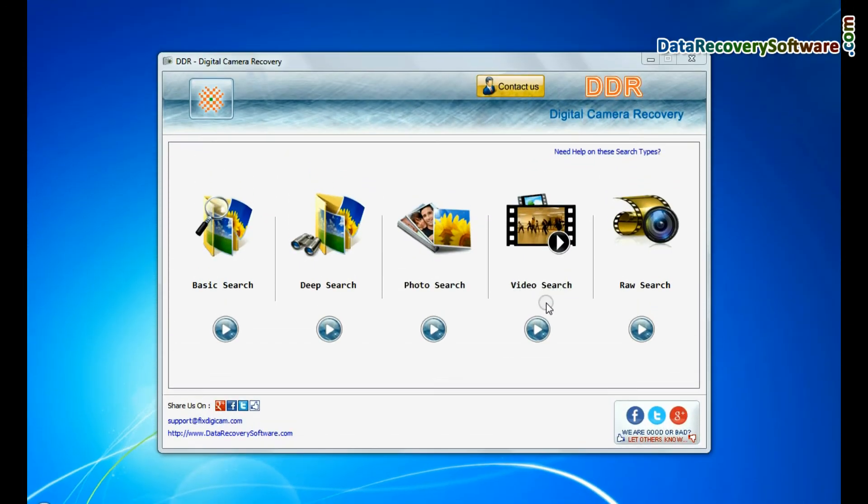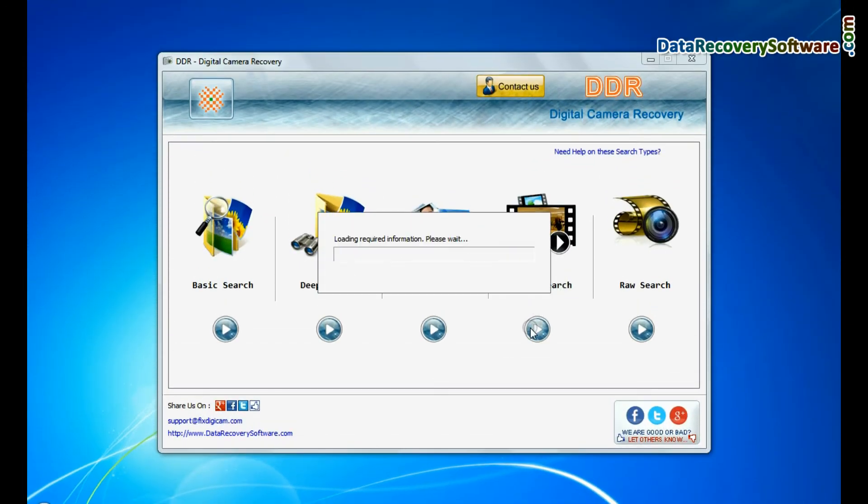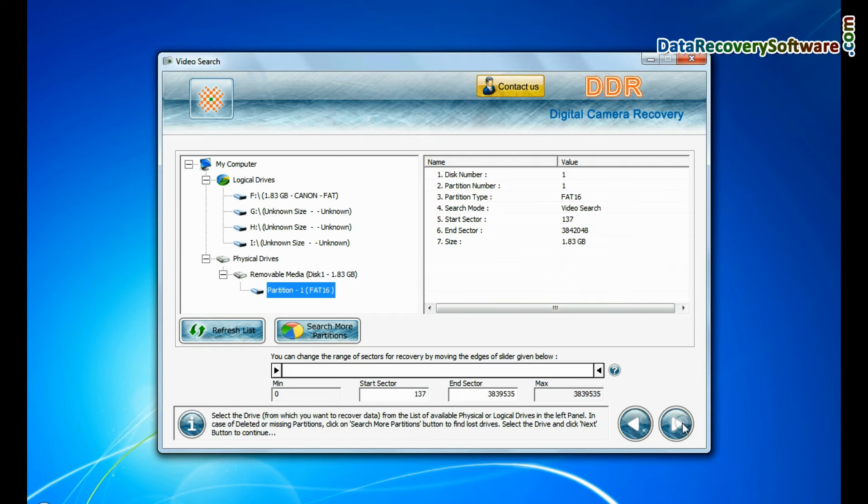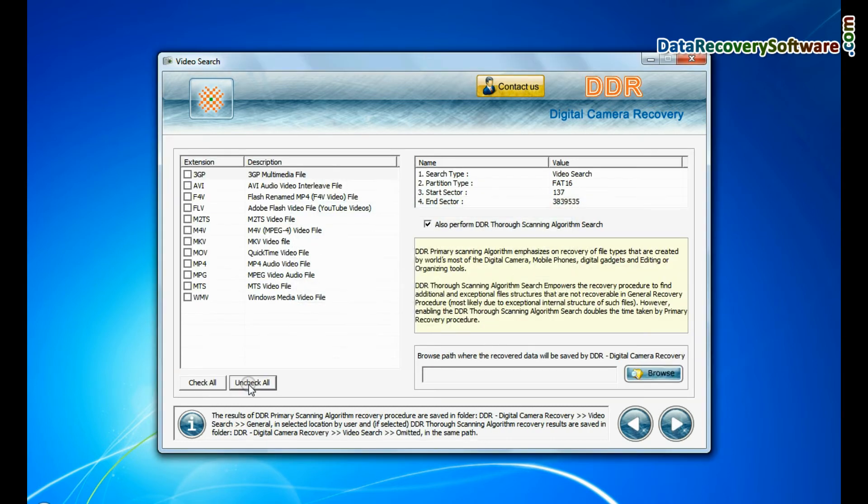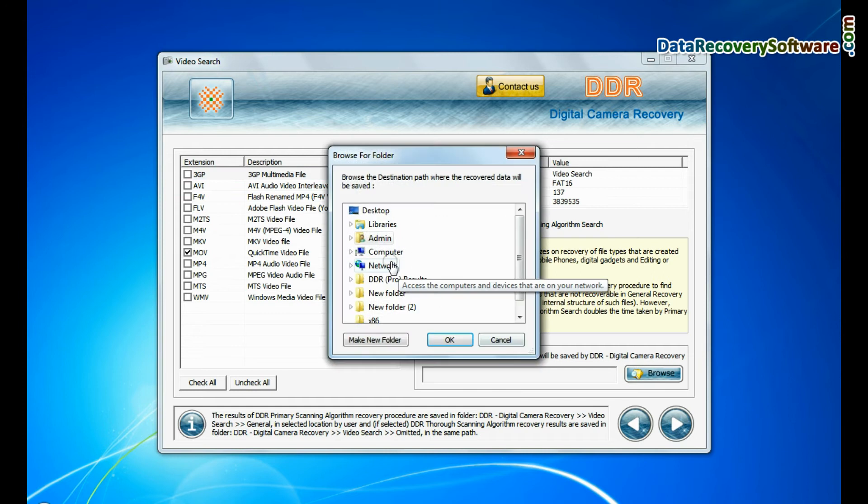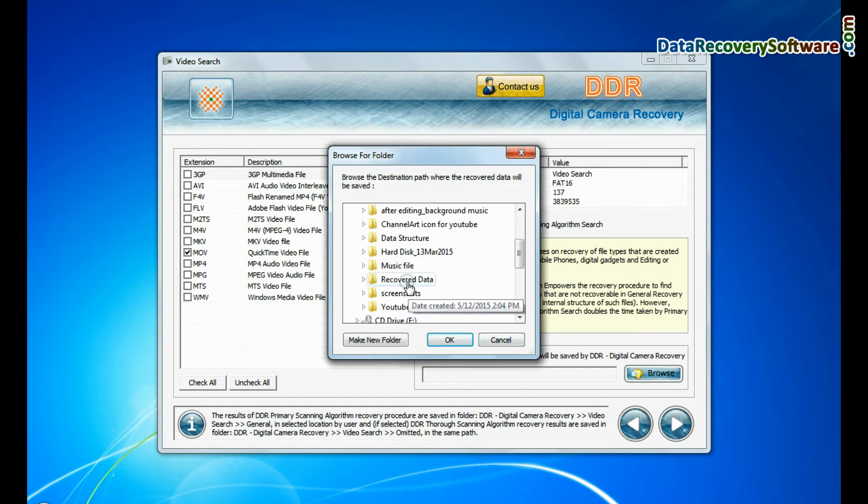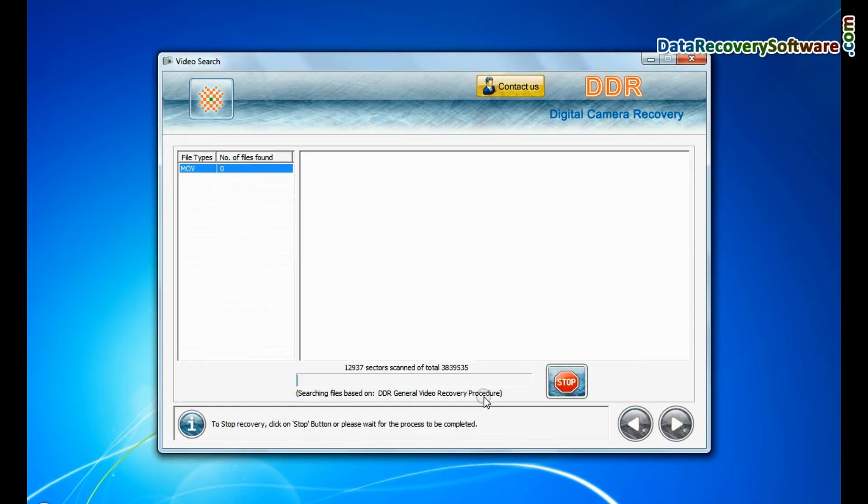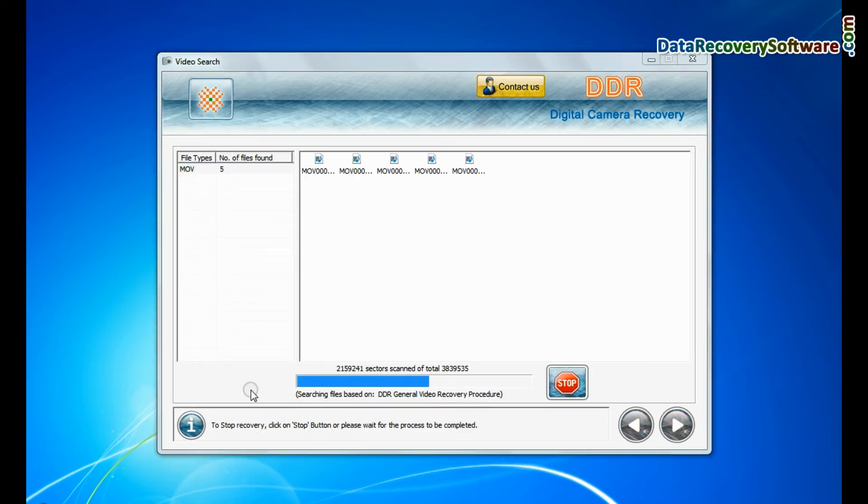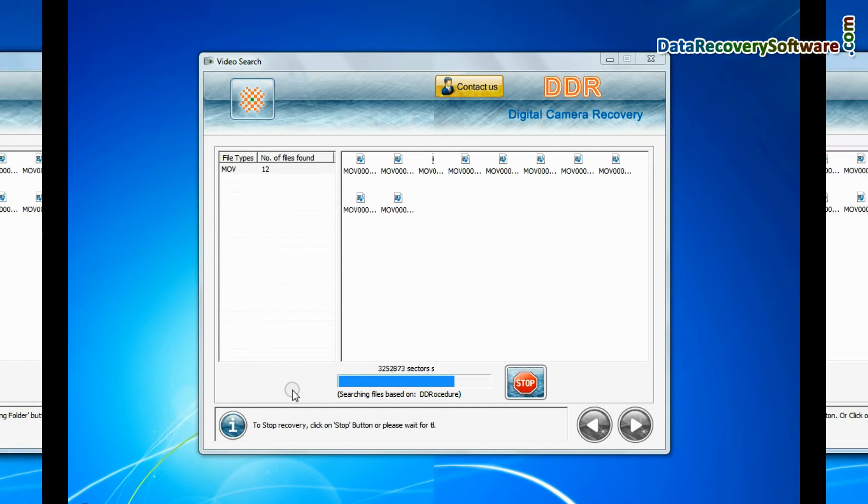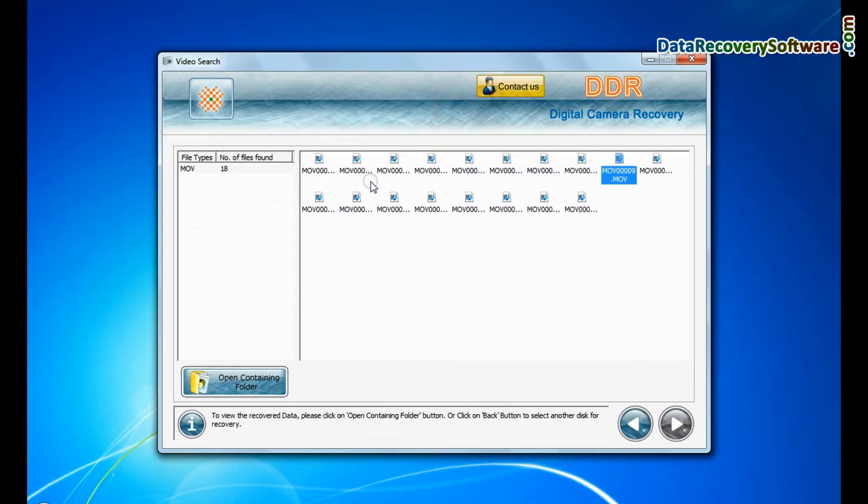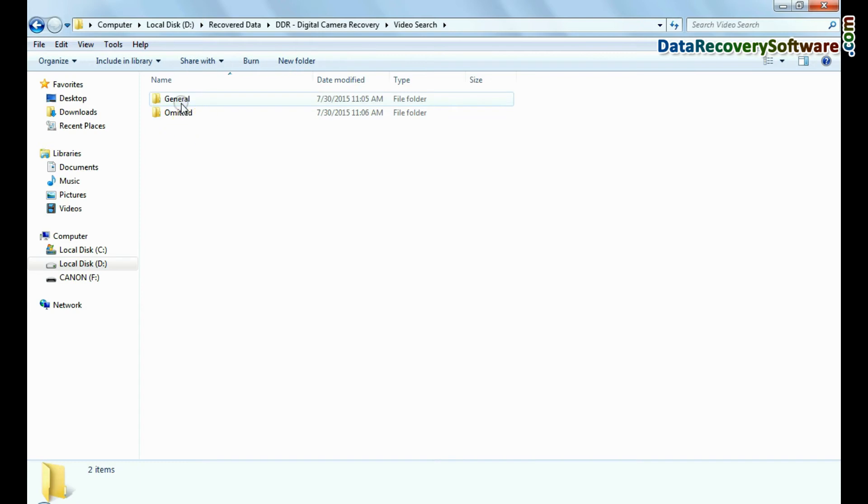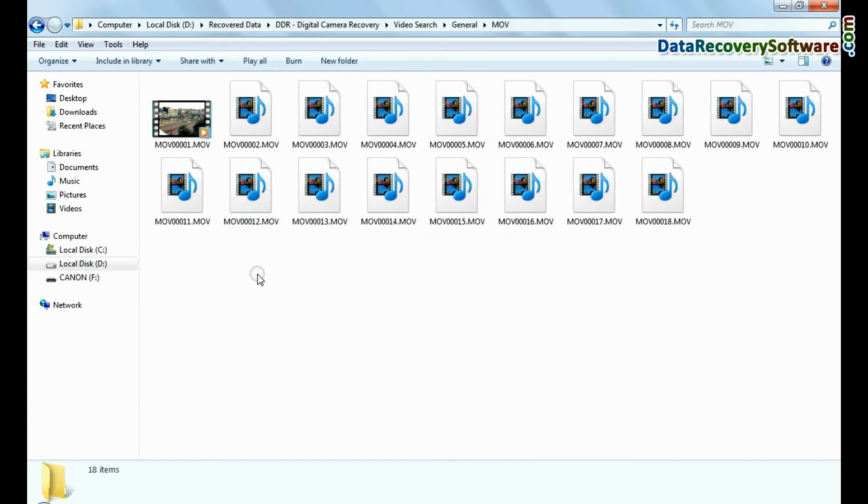Software has specialized video recovery mode. Select your media from physical drives and continue. You can select the file extension of your lost videos. Browse path where the recovered data will be saved by software and continue recovery. Recovery is going on. Videos are recovered successfully. You can view recovered files by clicking open containing folder.